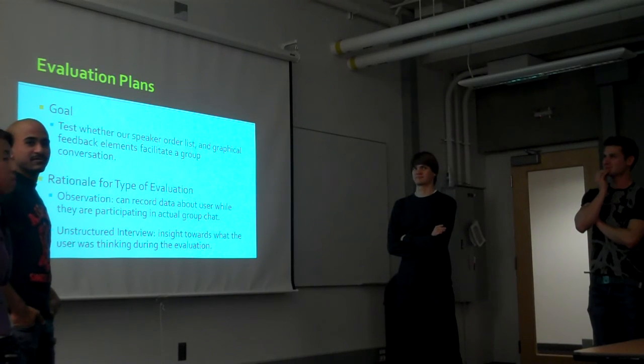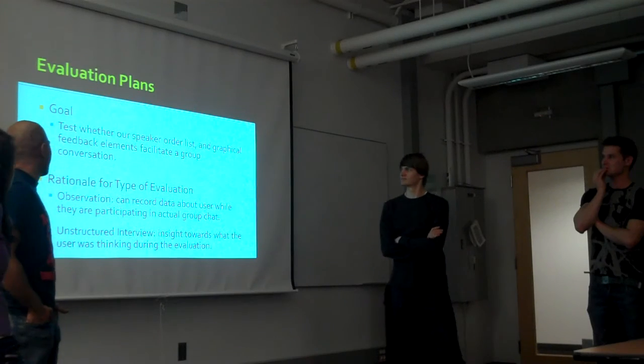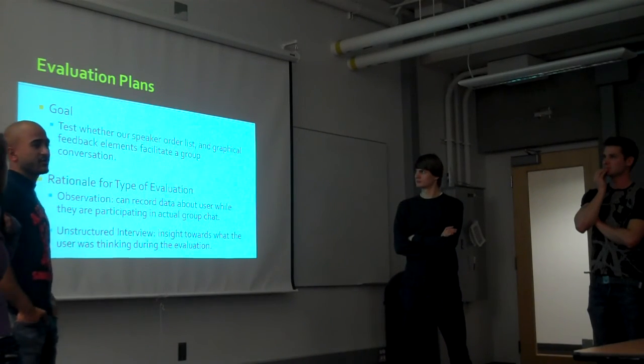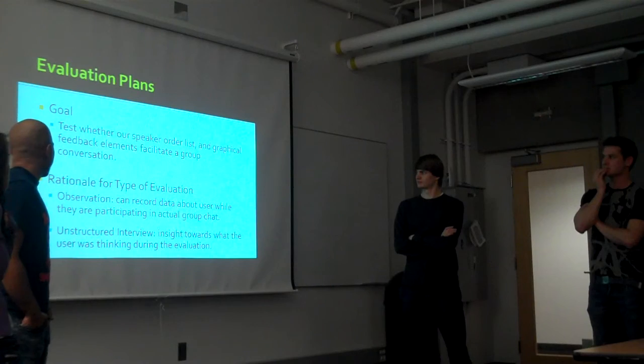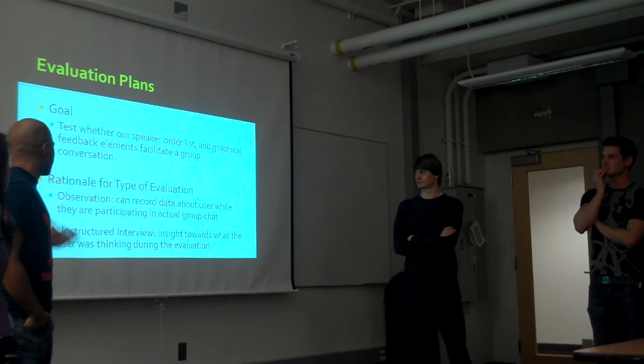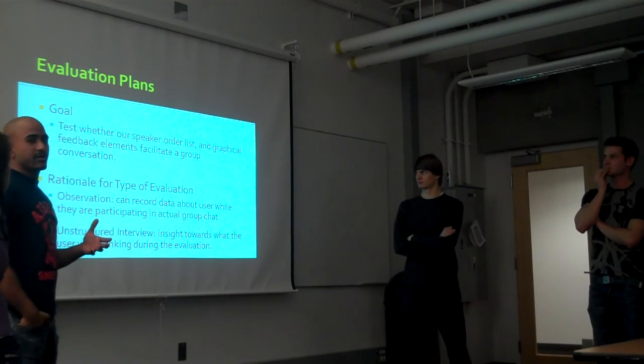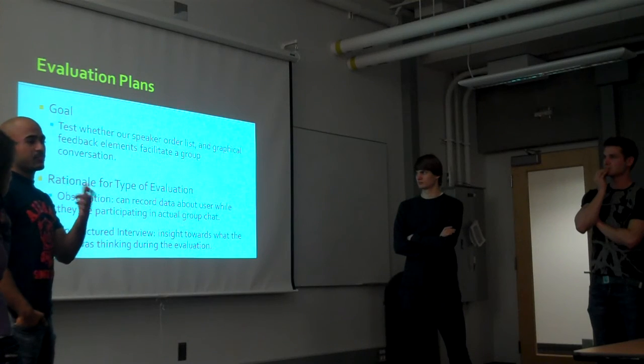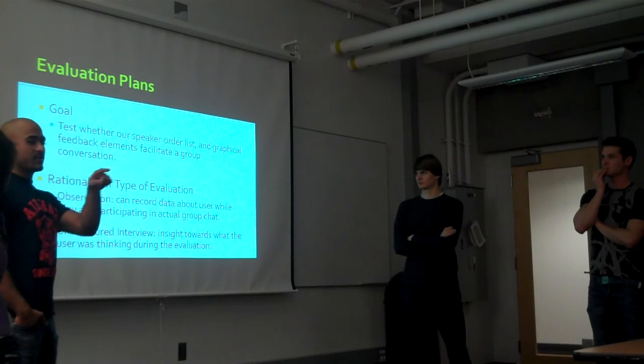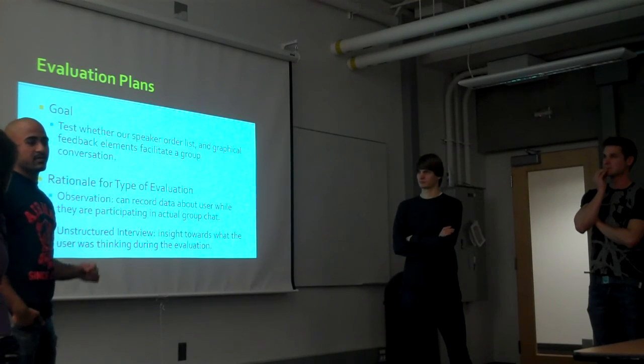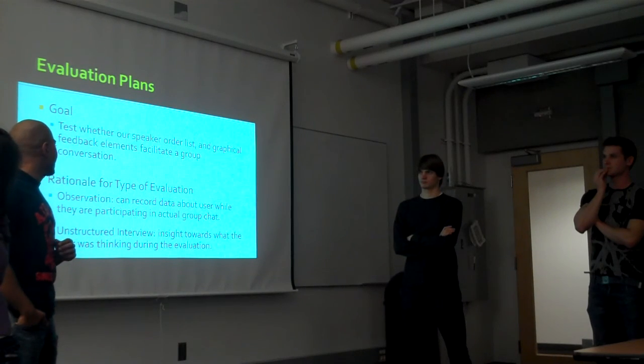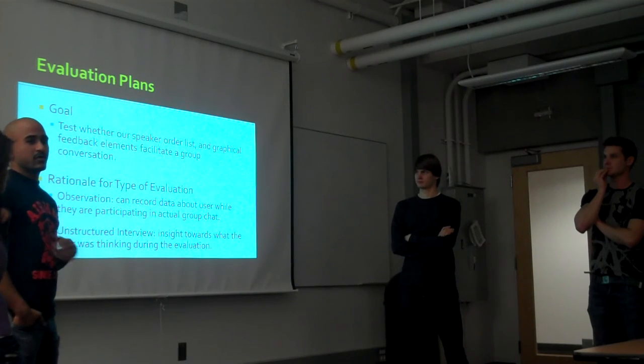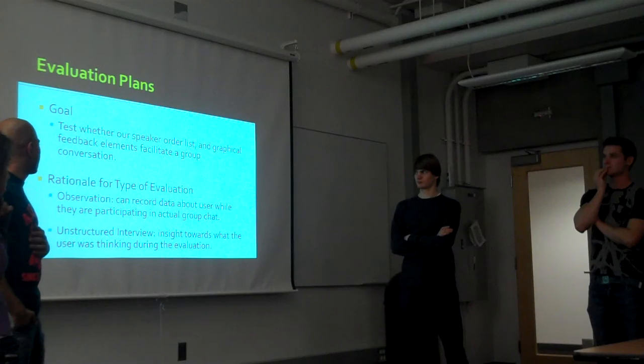We want to see if it's an improvement and if users like the new features we've added. We chose observation because we can actually see what they're doing. According to our setup, we're going to attach multiple webcams and simulate a video conference, so we can see what they're doing and whether they're getting frustrated.